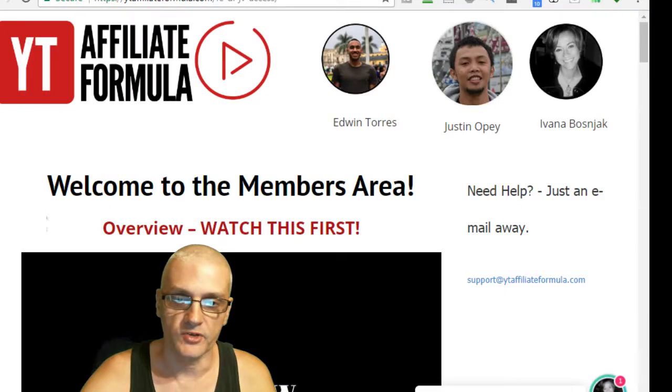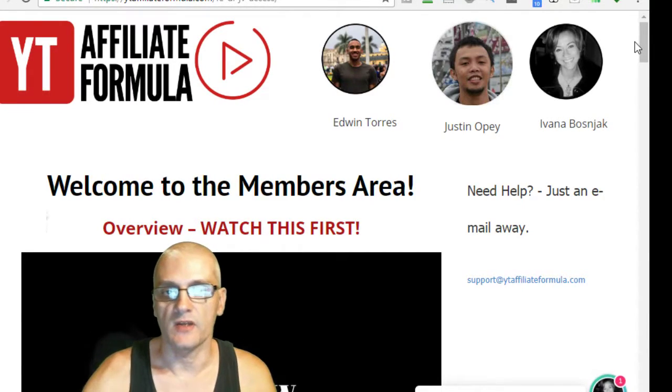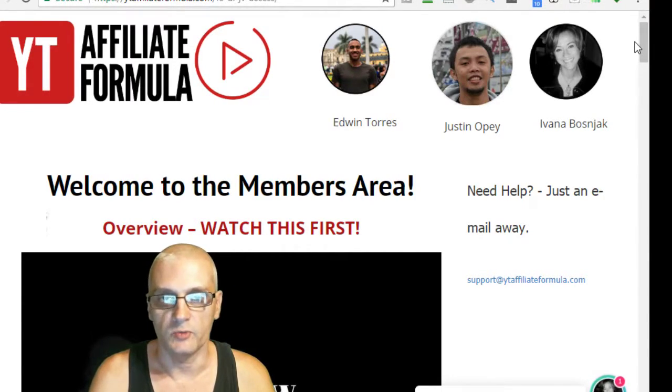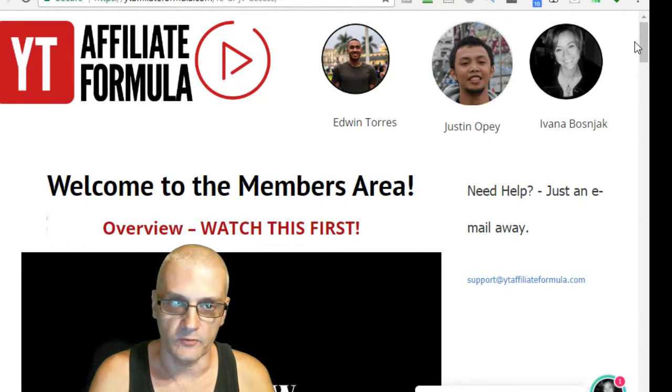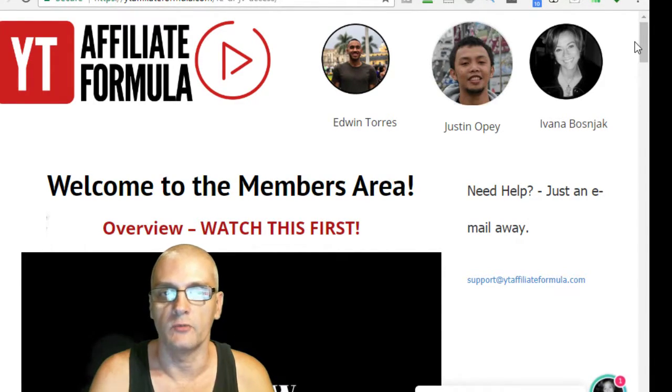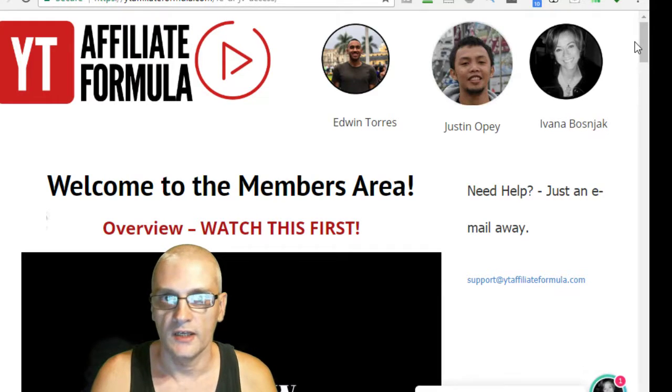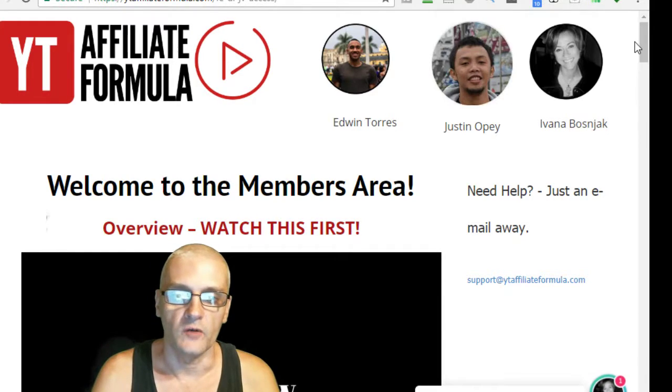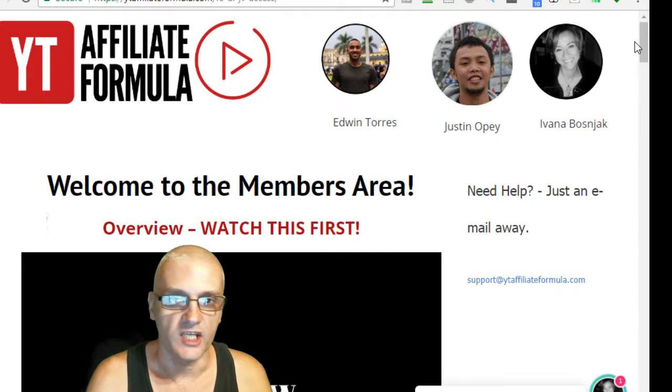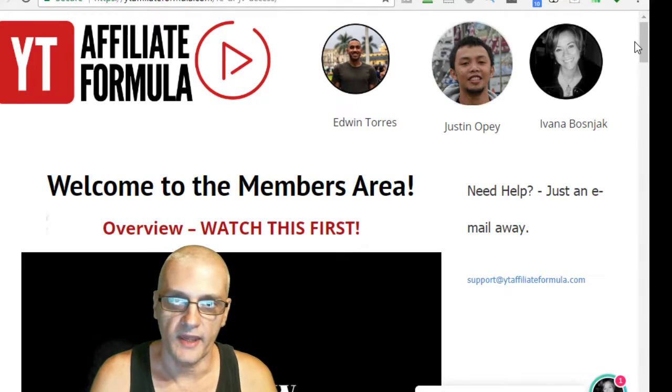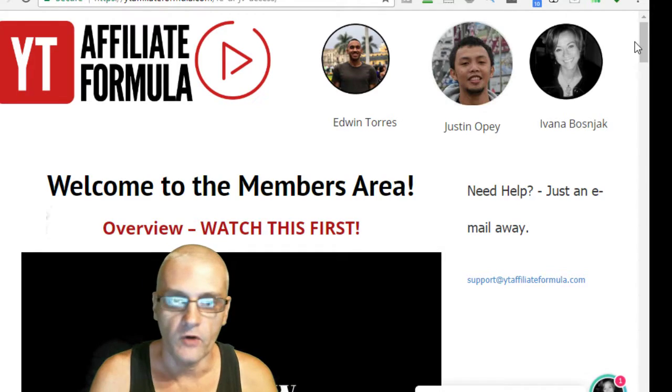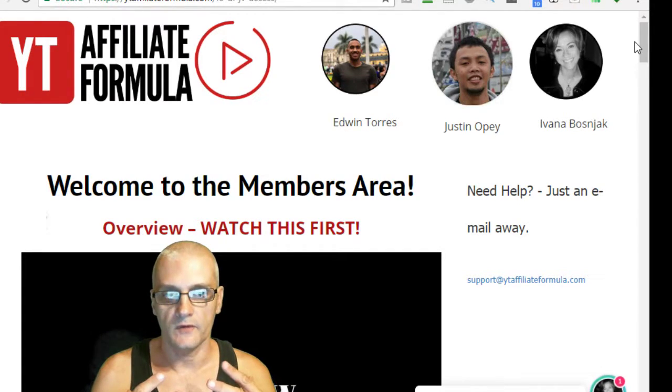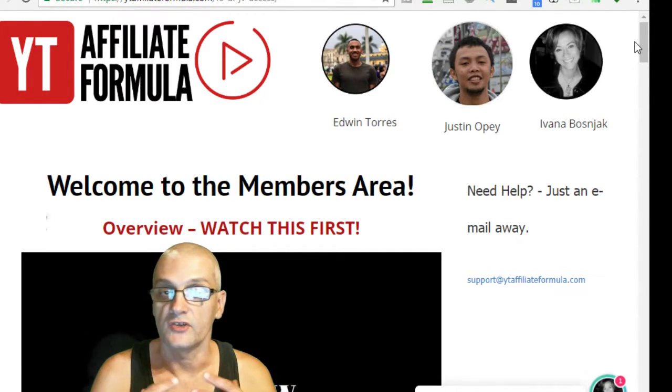Inside the members area, I'm not going to go over all of the members area because we want to keep a lot of this for members only. We don't want to reveal all the secrets of the course. But the course is being taught by Edwin Torres and it's also brought to you by Jason Opey and Ivana Bosnjak.